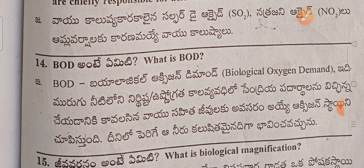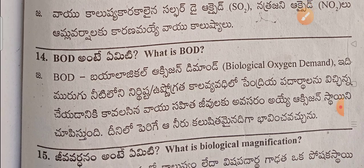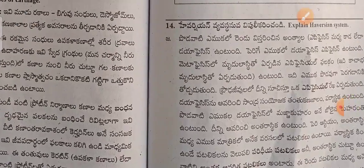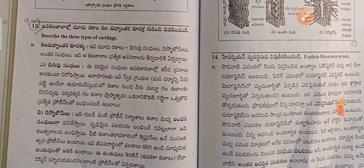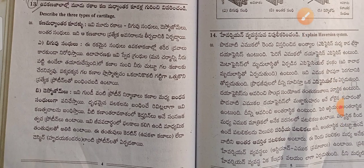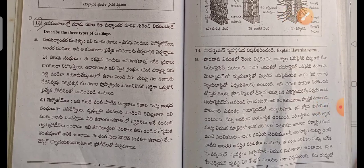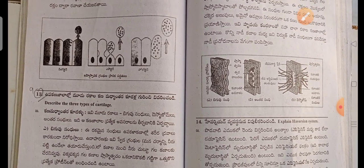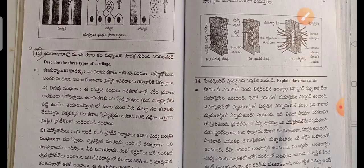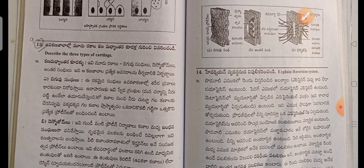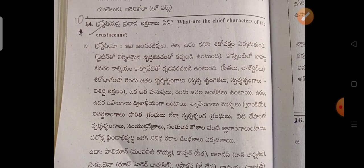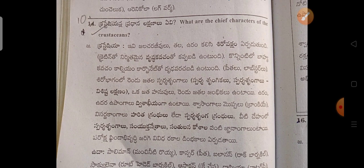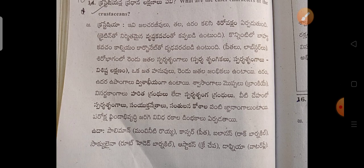BOD is Biological Oxygen Demand. If we try to do two questions, one question is about BOD. BOD is a biological oxygen demand indicator. We have to answer the question here. This is the 14th question — actually the 13th question. The 9th question will be continued to explain. This is also the 10th question, which is also important.